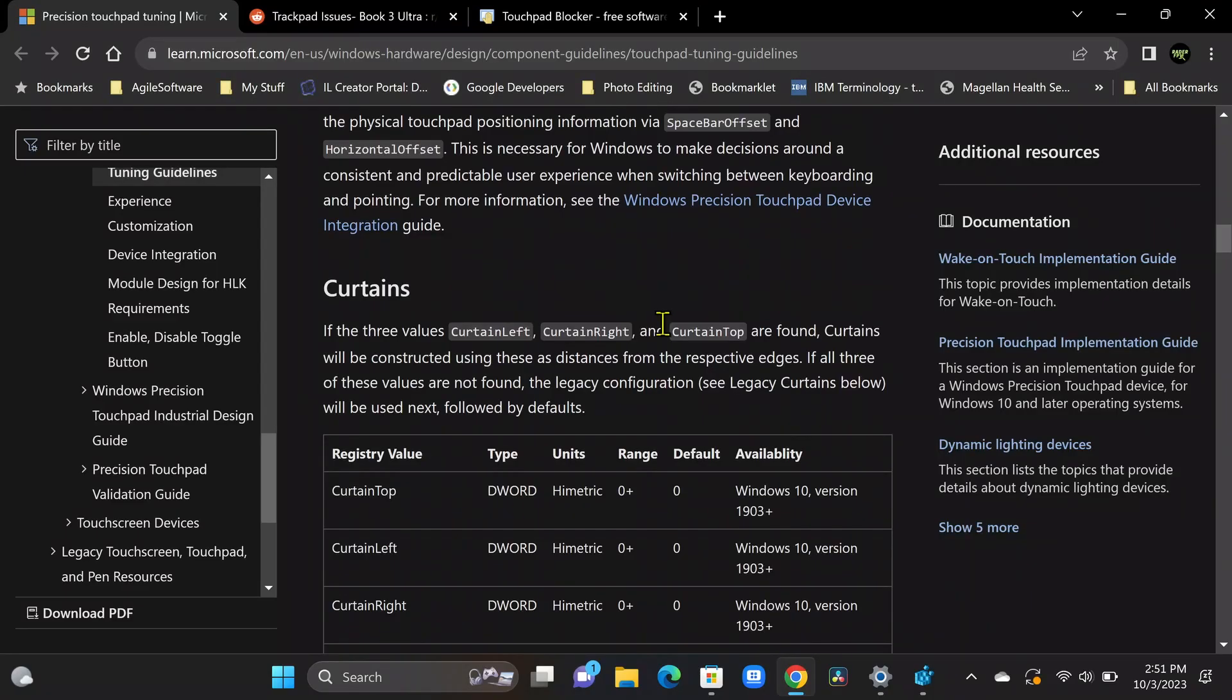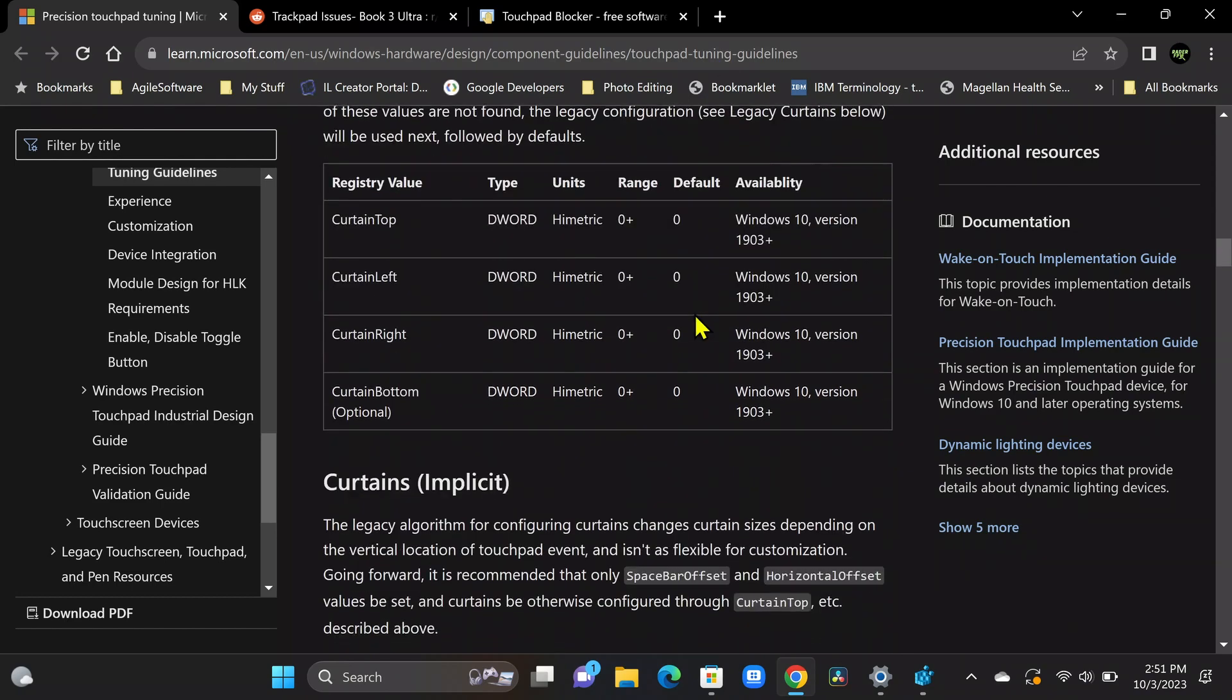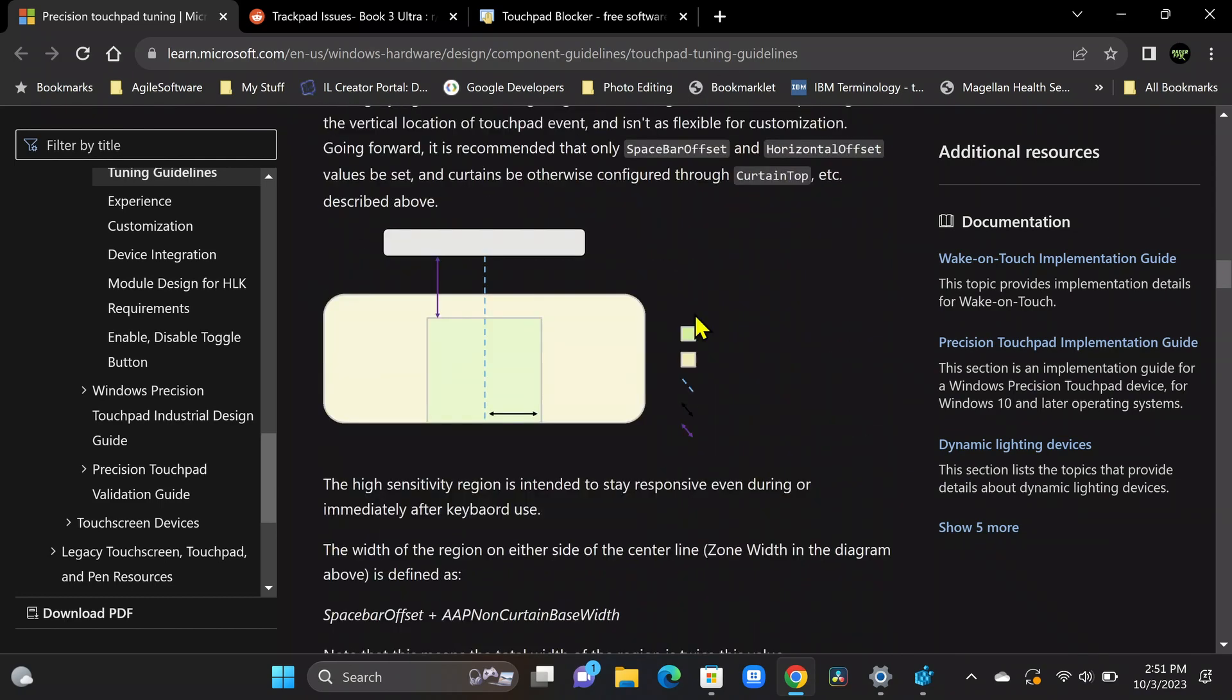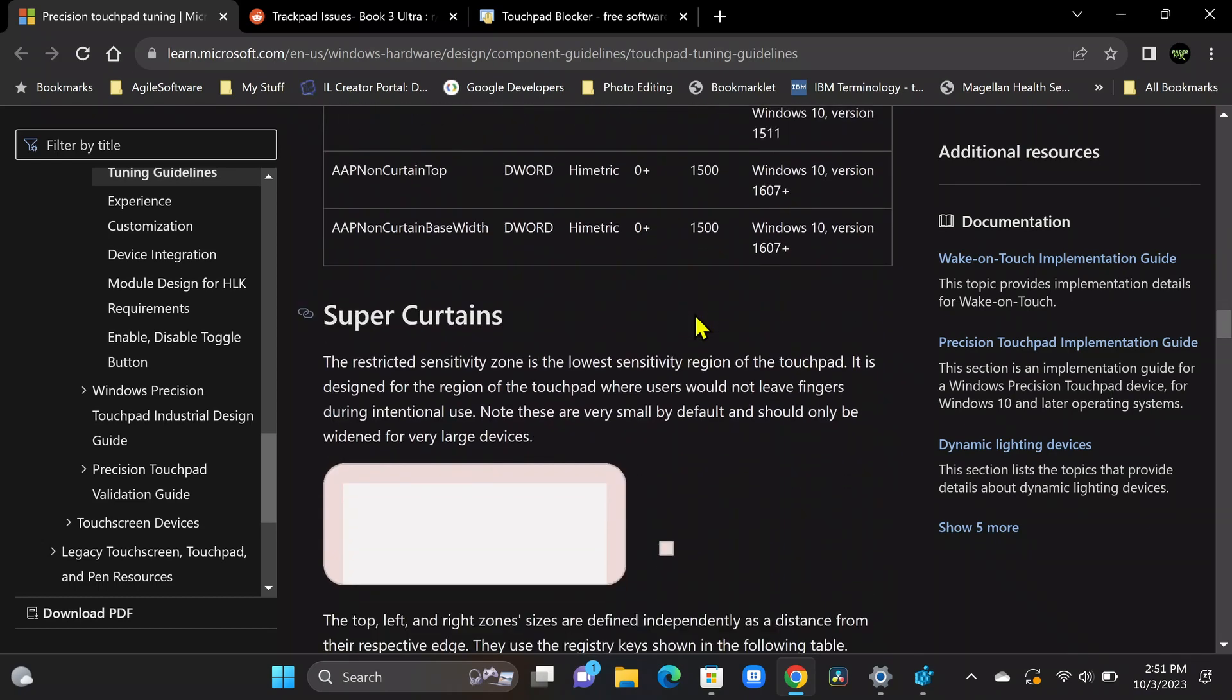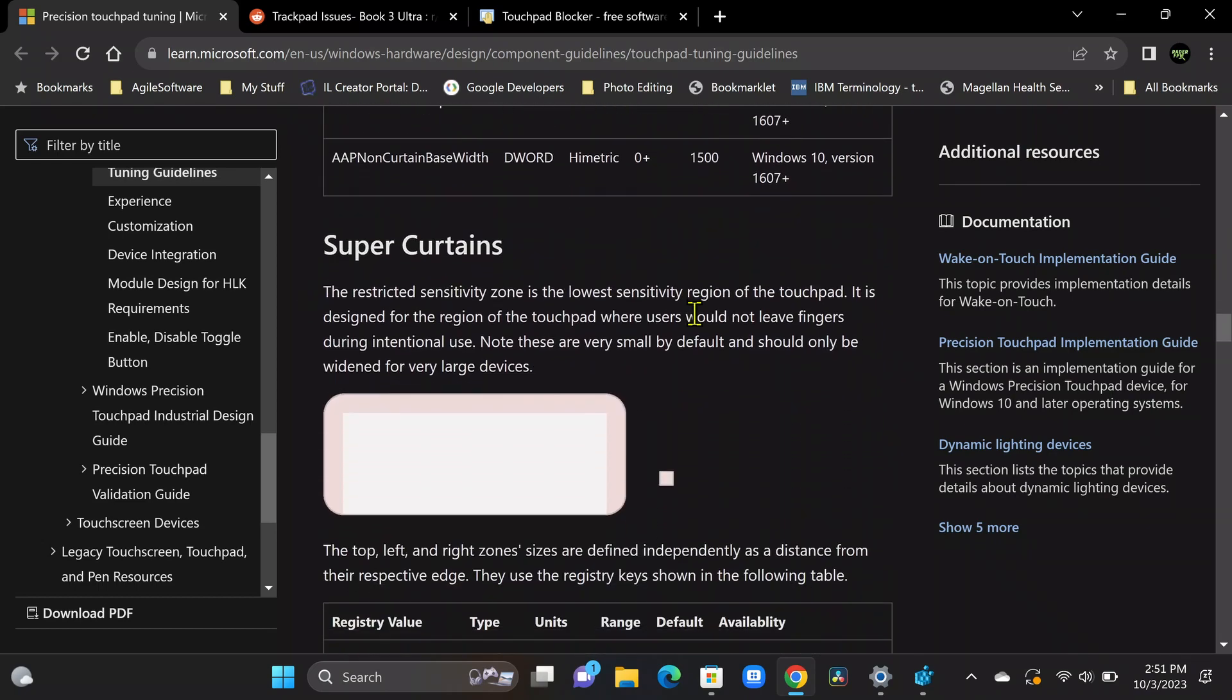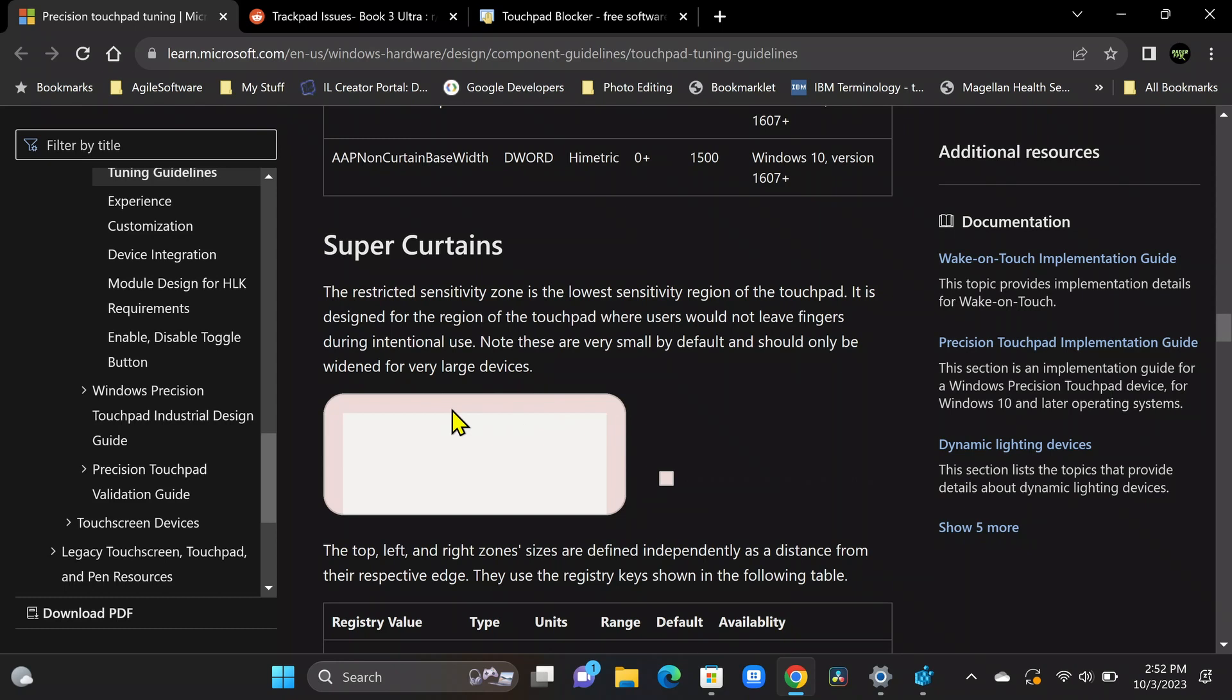So this helps us out a lot with palm rejection. So if we scroll down here a little bit further, here's the details on super curtains. So you can see here this pink area. This is our super curtain area. Now by default on these Galaxy books, there's hardly any applied. And as you'll see here in the registry, there's actually no default value supplied for this. So what we're going to do is we're going to add a couple values here to give us a super curtain on our touchpad. And this is going to help tremendously with palm rejection and accidental clicks.